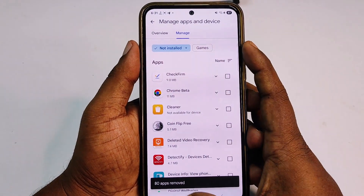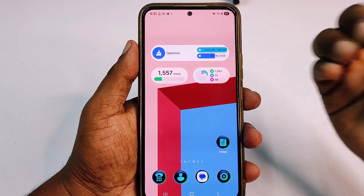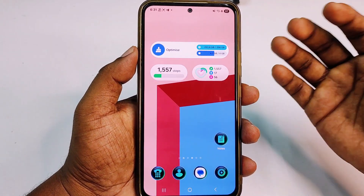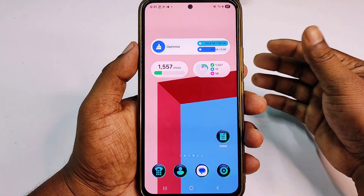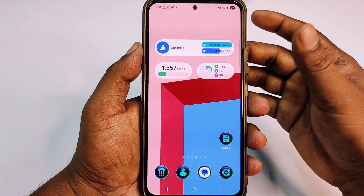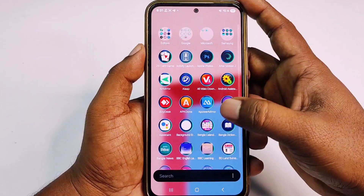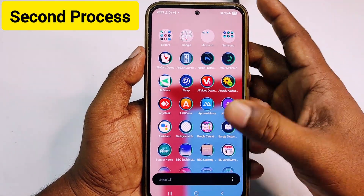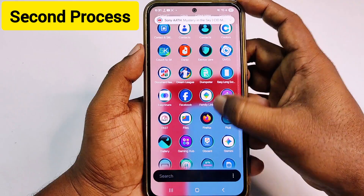You are done with the first process. Now let me show you the second process — how you can clean up your storage without deleting any kinds of application. For the second process, you need to choose your most-used application.